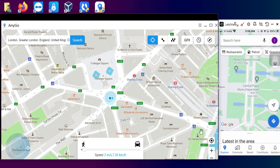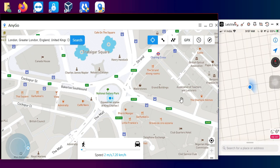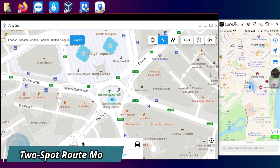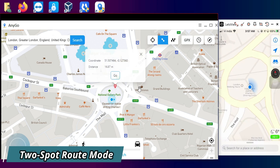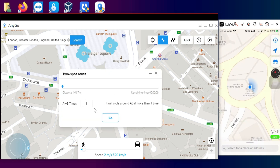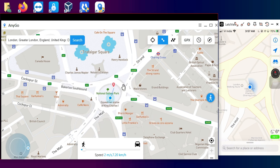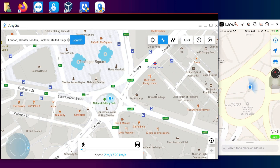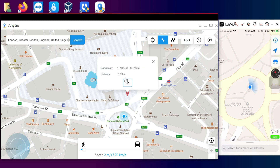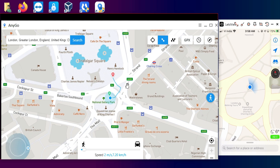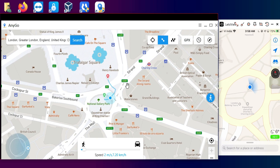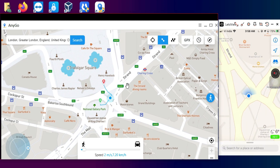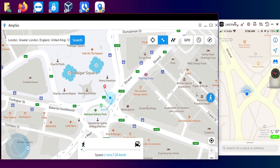The second mode is Two-Spot Route Mode. This is very helpful if you want to change your GPS location between two points anywhere in the world. You select point A and point B, and it will move the location smoothly between both points. I've selected two points and you can see it moving on the map. You can also adjust the moving speed between the two points.